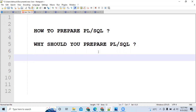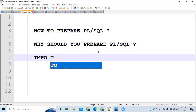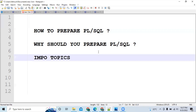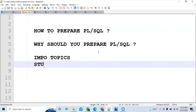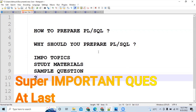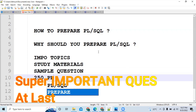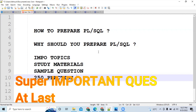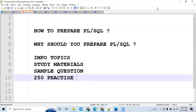In this video we are going to discuss a few things. First, we will discuss important topics from which questions are asked frequently. Then we will discuss study materials from where you can prepare these topics. After that we will discuss a few sample questions based on these topics. At last, I will give you a set of around 250 questions for your practice, and these questions are similar to those asked in previous PL/SQL DCA exams. Please like this video and subscribe to the channel for more updates.